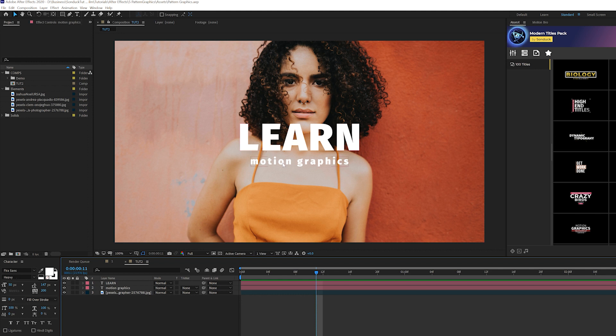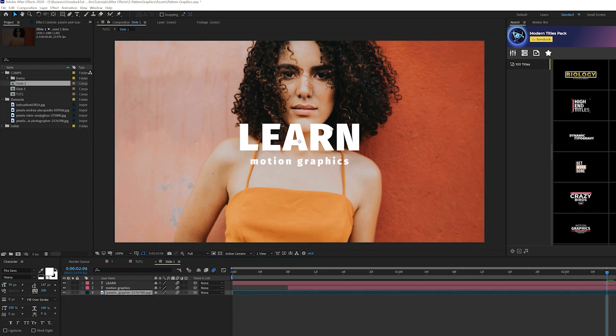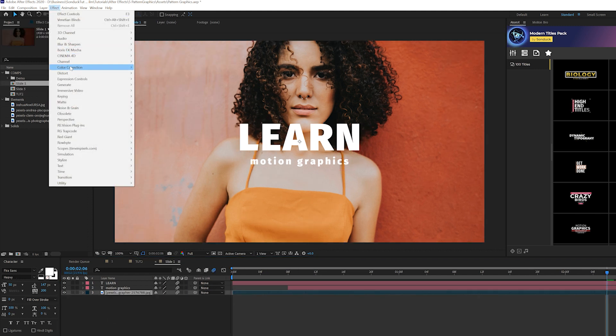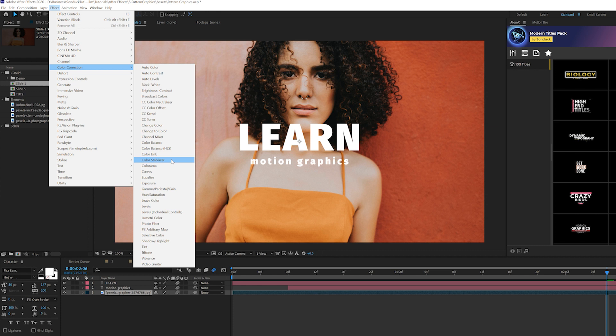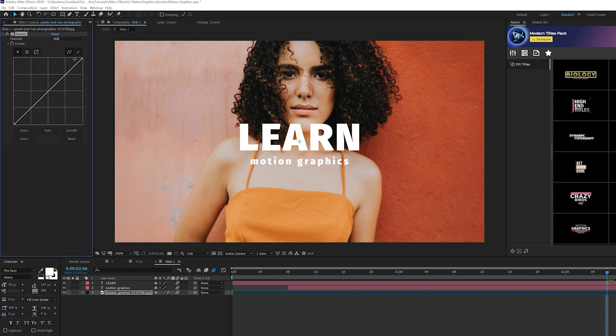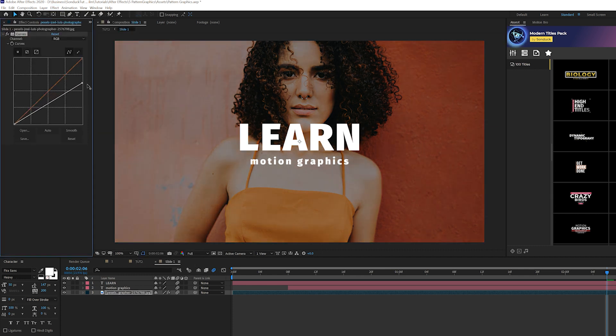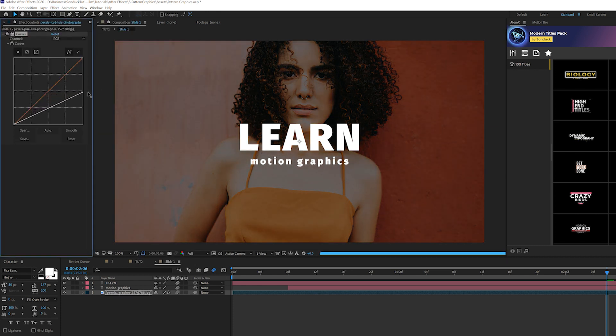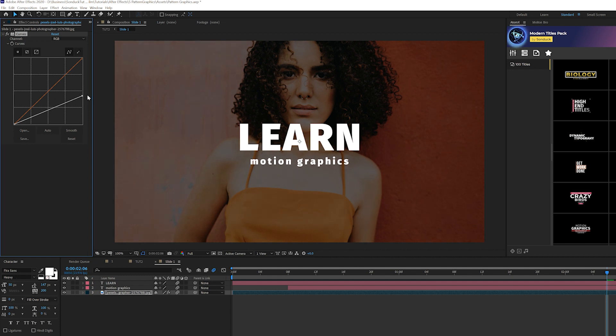To make our title and background blend better together, we can go to Effect > Color Correction and grab Curves. We'll just bring down the top curve here, and you see this will blend a lot better with our title, and that stands out really nice.